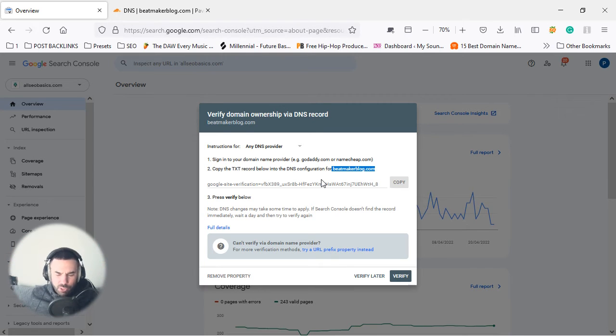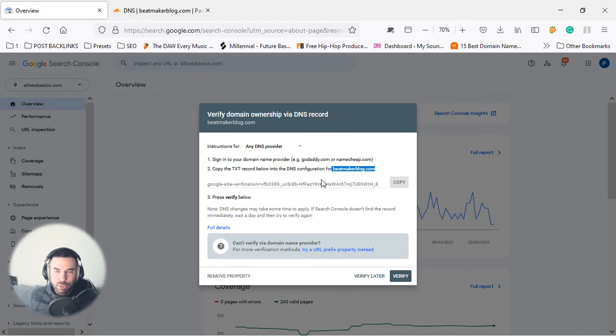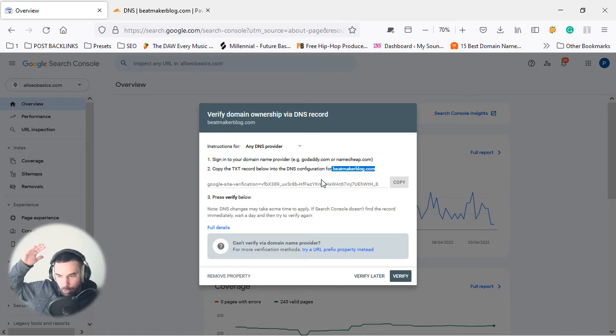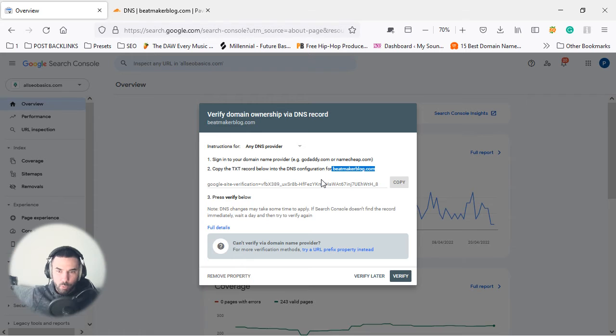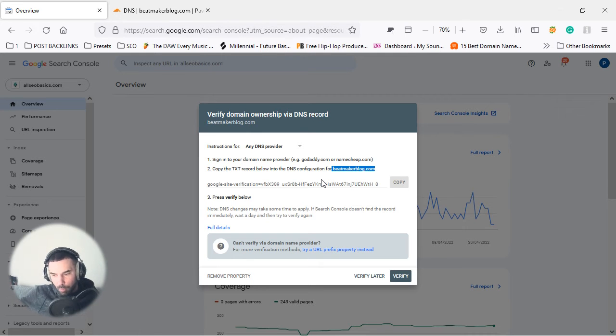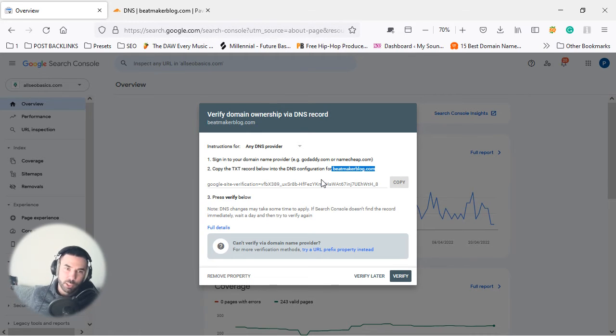Which gives us all the administration rights to see the sitemaps, remove some backlinks, and just manage our website and the performance and see how we're performing inside of Google search engine.